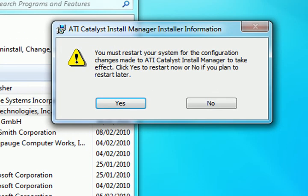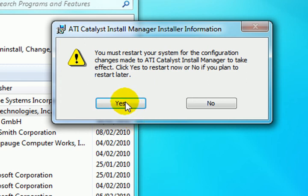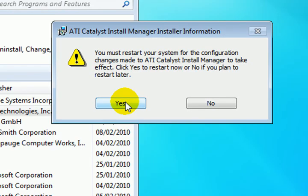And you will be prompted to restart your system. So just click Yes, the system will restart, and then the ATI Catalyst drivers and the Control Centre will be uninstalled.